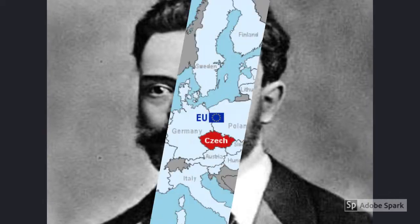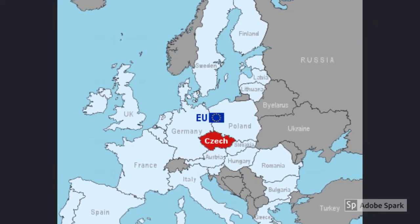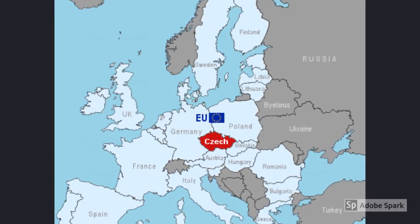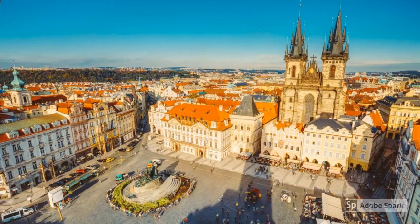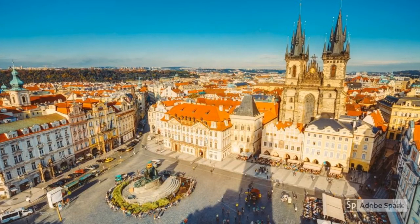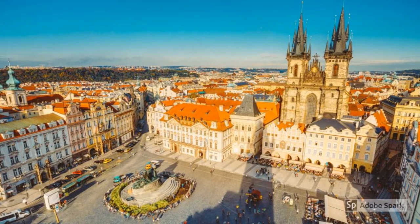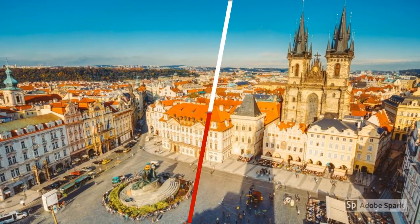Our composer for this month's name is Antonín Dvořák. Dvořák was born on September 8, 1841 in the Czech Republic. He died on May 1, 1904, also in the Czech Republic.